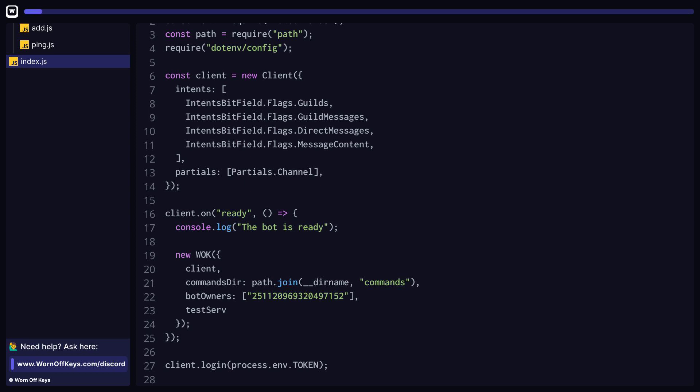You can also pass in a test server's string array, which is going to make all of your test-only commands only work within these specified servers. In the case of legacy commands, they simply won't do anything in other servers, and in the case of slash commands, a local guild-based slash command will be registered to these servers. Keep in mind that this will not affect any previously registered test-only or global slash commands.